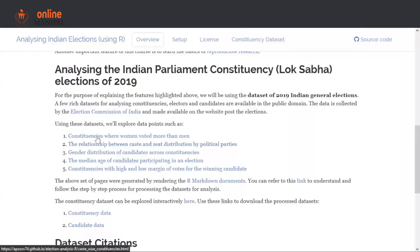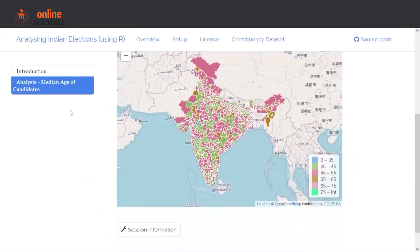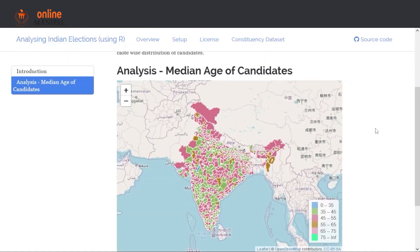Moving on to a different analysis — there are a lot of different combinations of maps that we have used. Going back to the overview tab, which has a list of all the analyses, let's look at another map: the median age of candidates participating in an election. Here we have more than two variables, so we have bucketed the age of candidates into different buckets — 0 to 35, 35 to 40, and so on — and based on these buckets we are coloring the map.